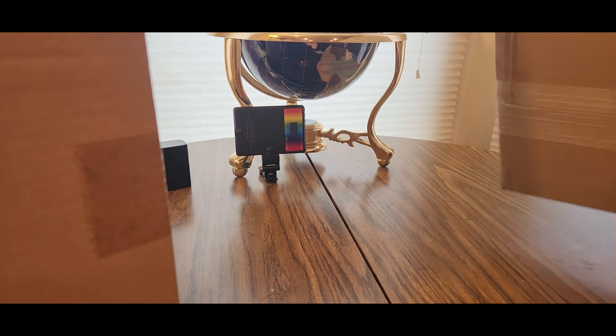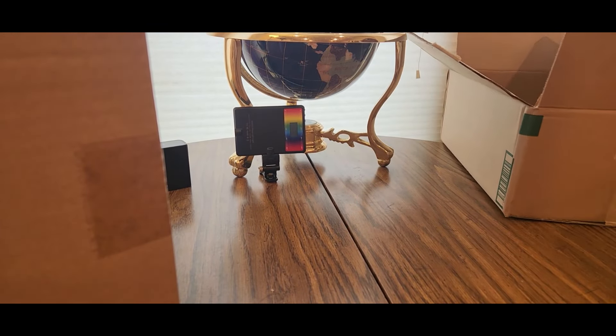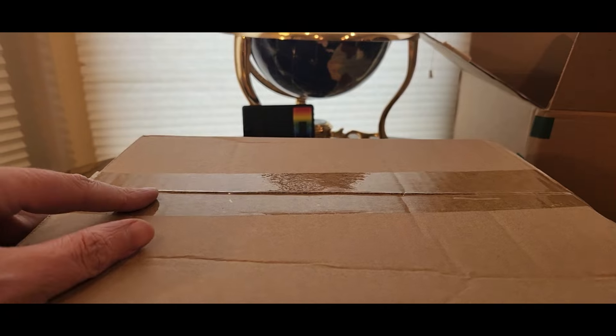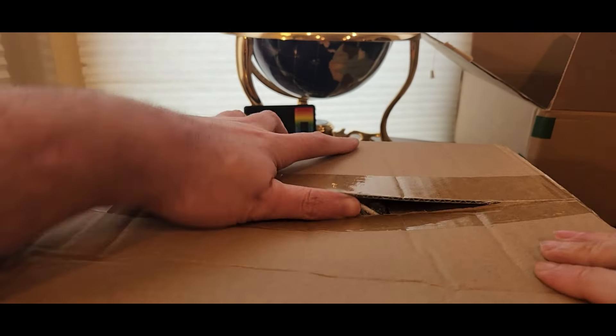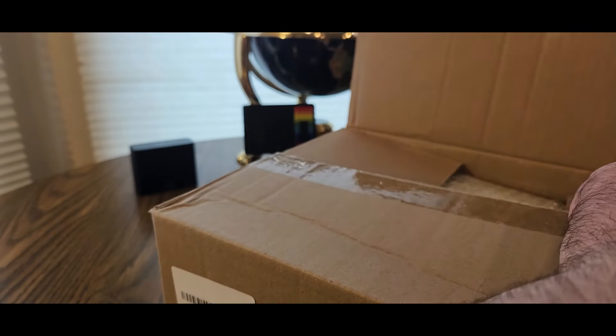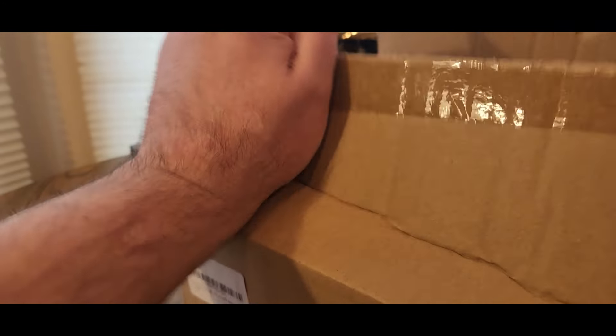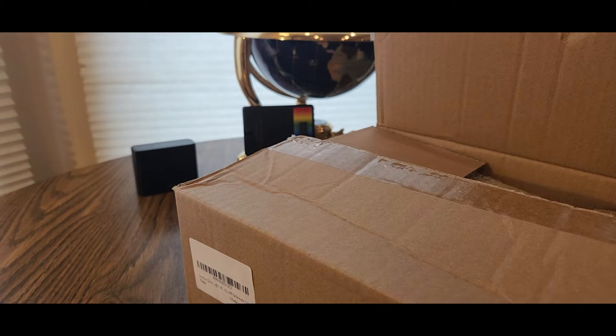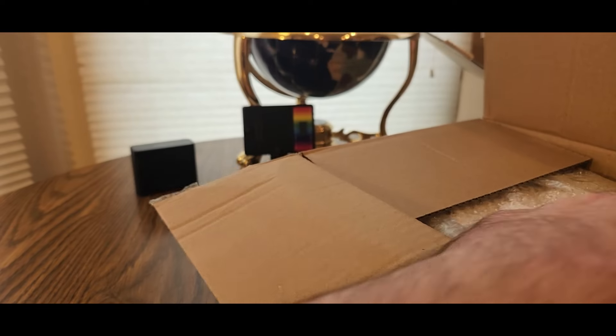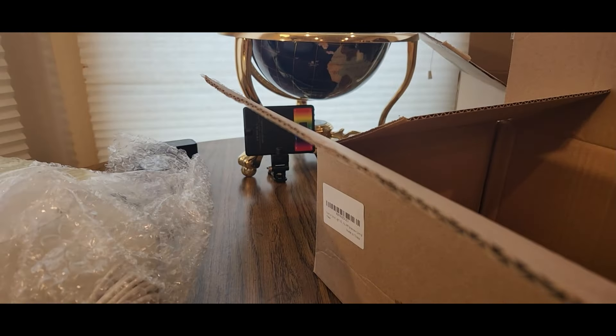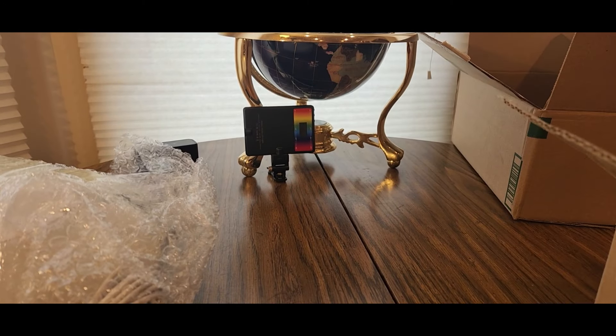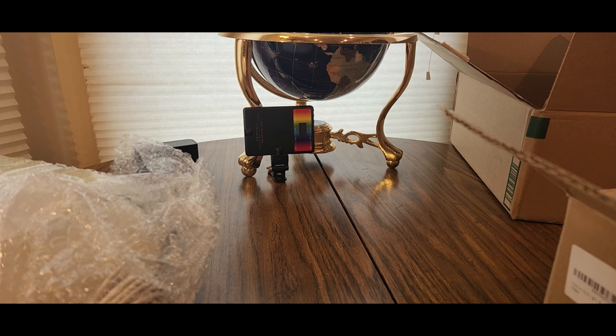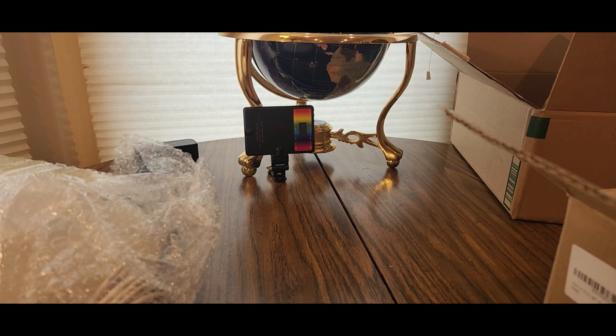There we go. What do we have here? Another box. Oh boy, alright, let's get into it. Box number two. Oops, sorry about that. There we go. I'm not sure what this is. Whoa. Alright, alright. This is coming from...